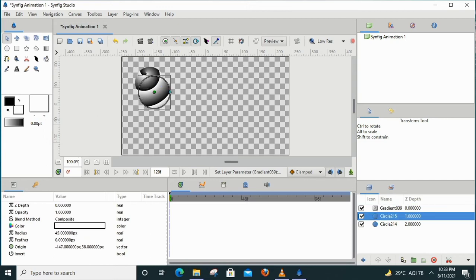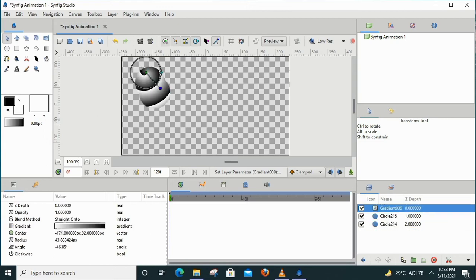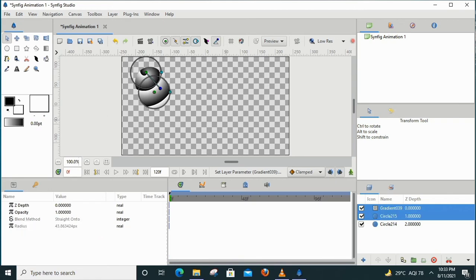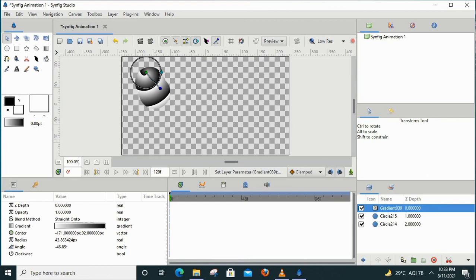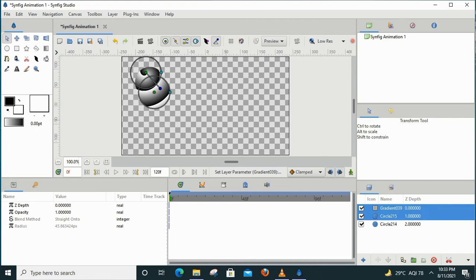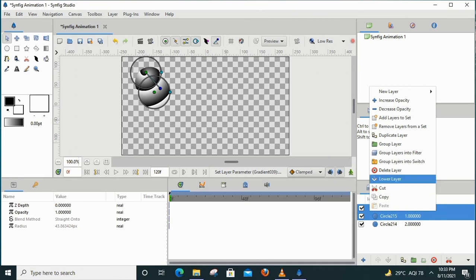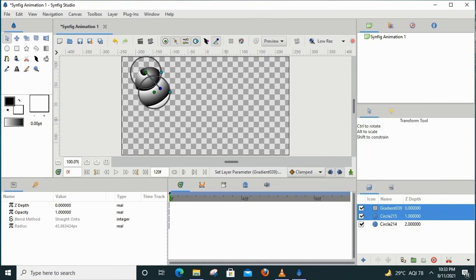Looking at this circle and this circle, the gradient effect is not visible by default. If we look at the gradient tool and the gradient layer, we can select the group layer option to change this behavior.